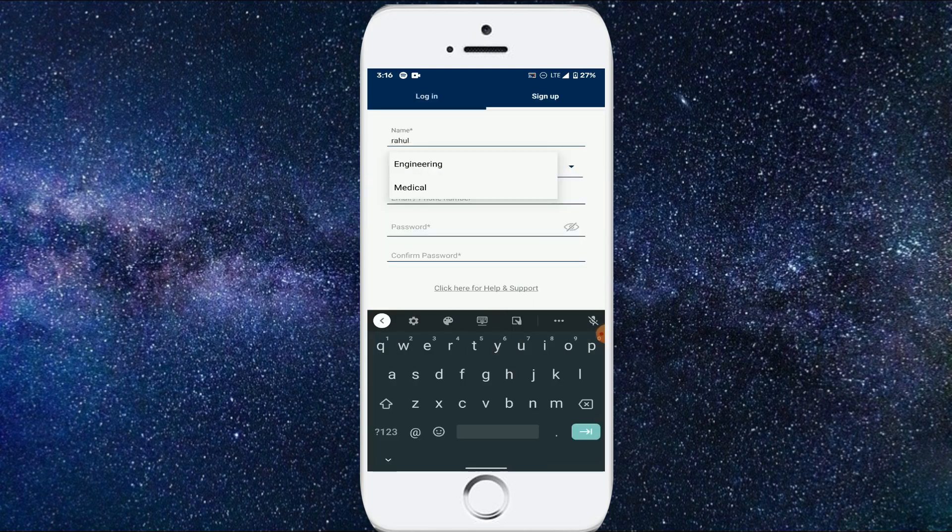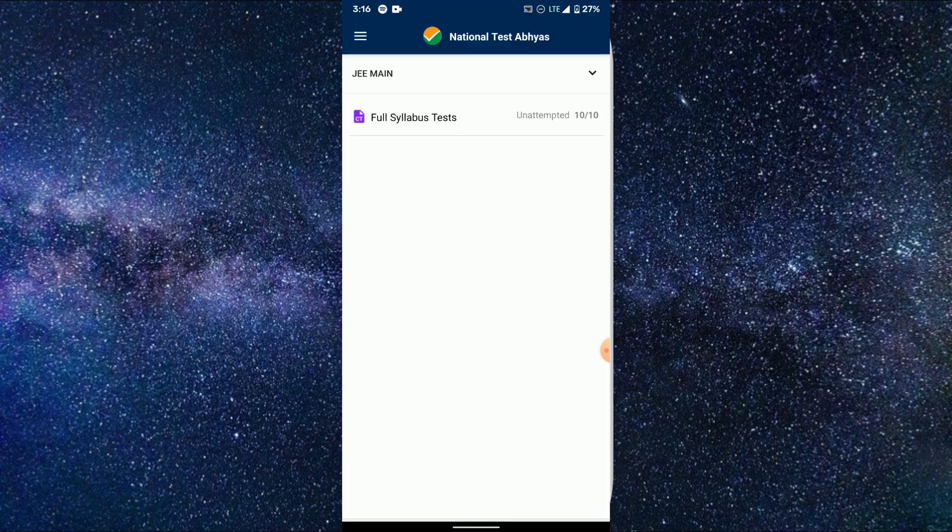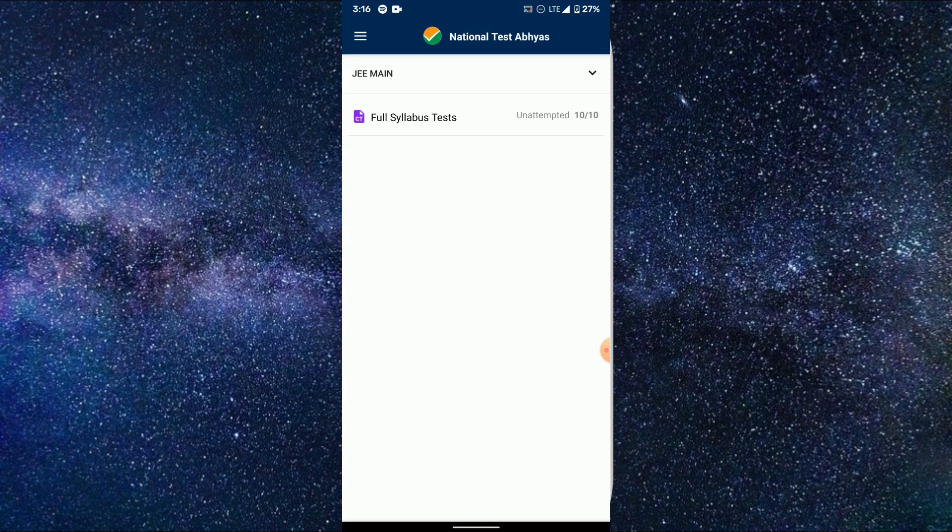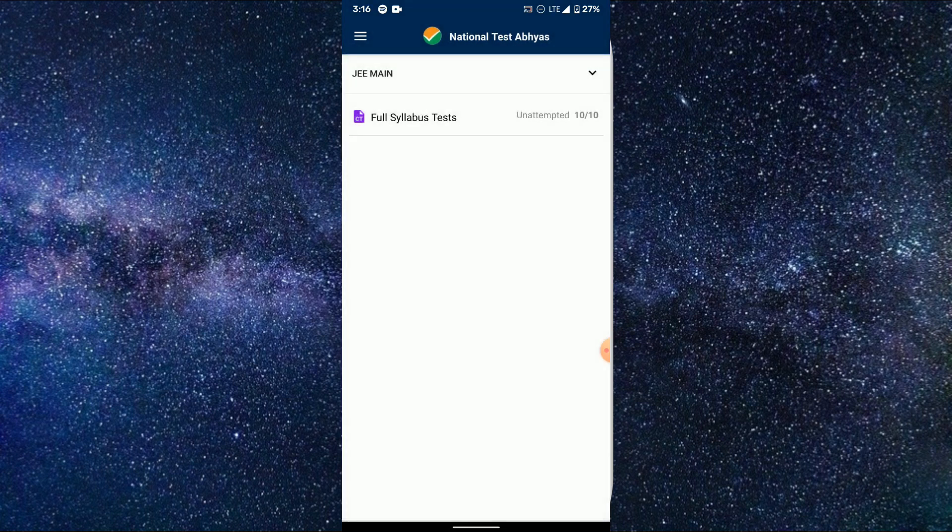And then type your email or phone number and give password. Once confirming the password, just sign up and you'll be entering to the main page of the application.